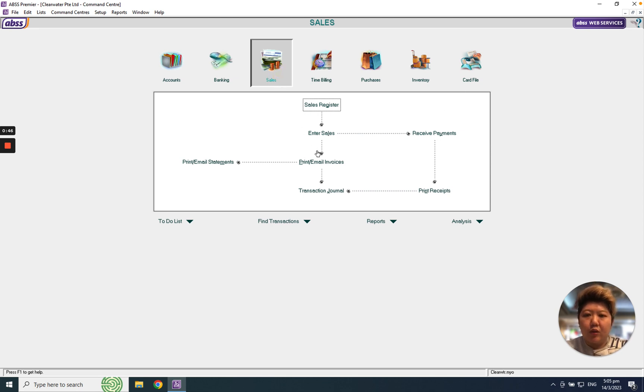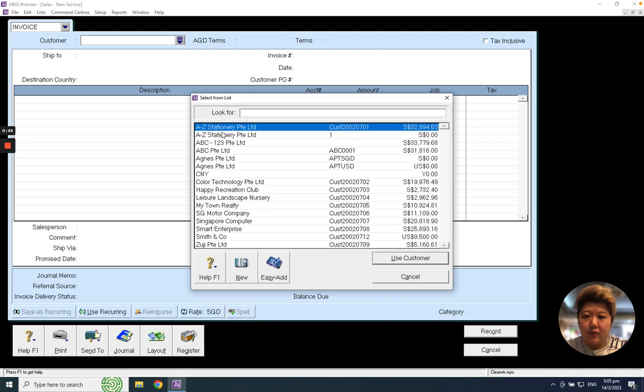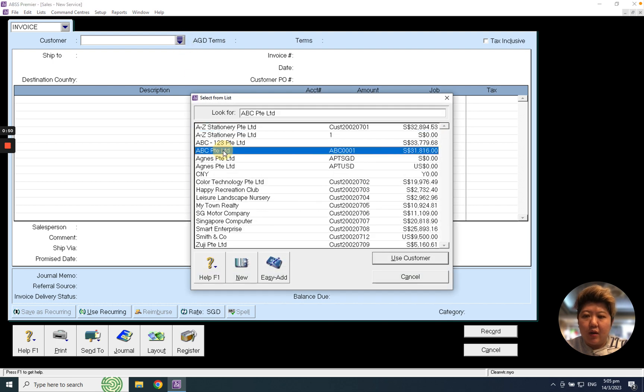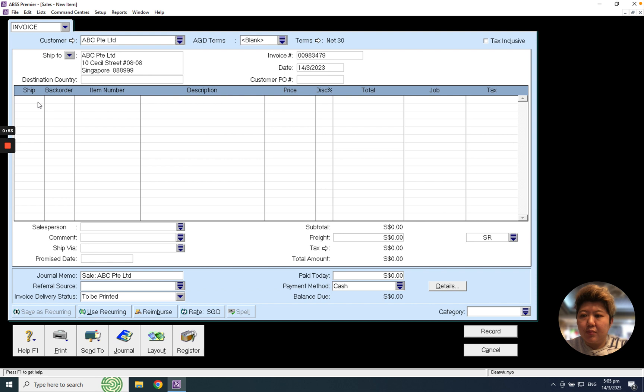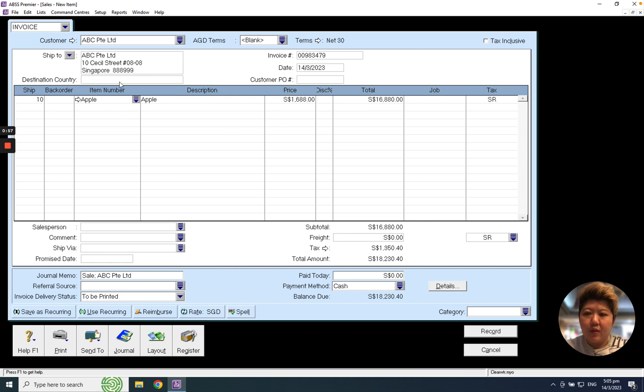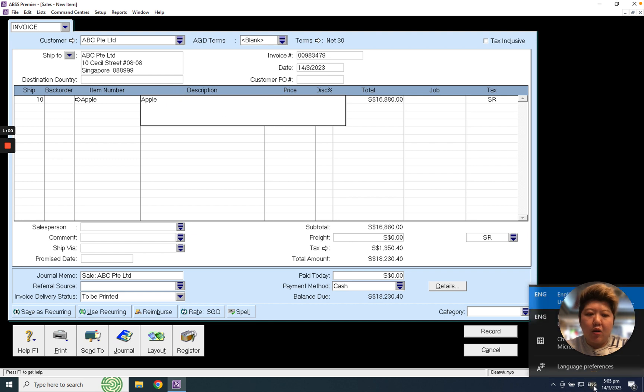you may go to Enter Sales again, log into the system and I would just want to select maybe ship 10 pieces of apple and I want to type a Chinese word called Pingguo